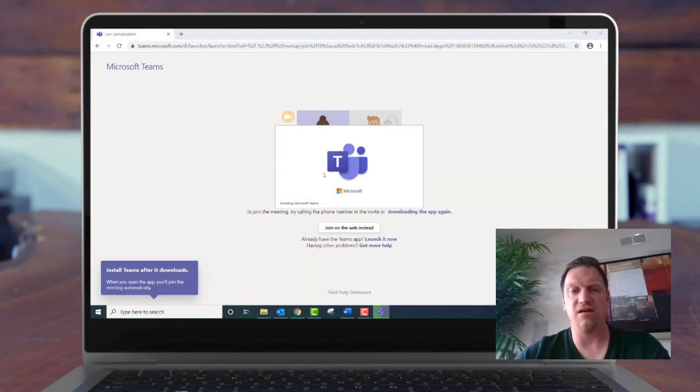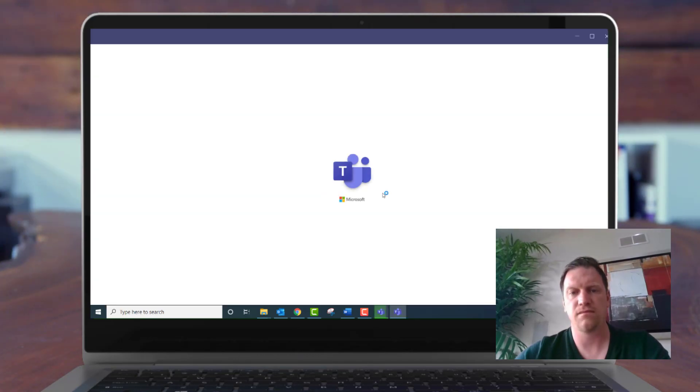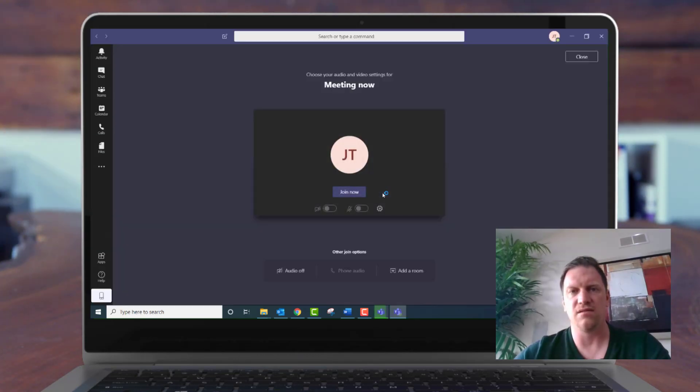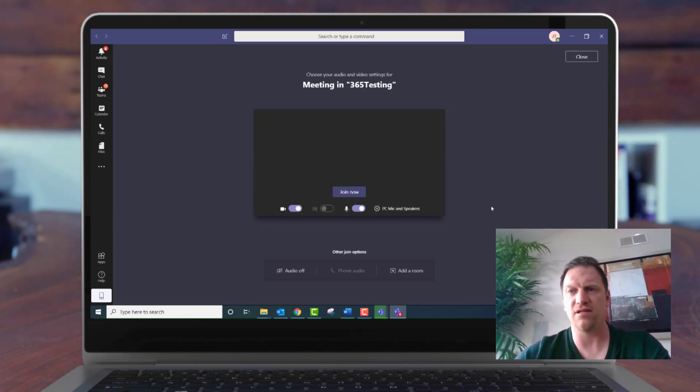Alright, the app is installed and now it's launching. We're going to see if it joined me to the meeting automatically. So here, Microsoft Teams loaded and here I am in the meeting that I clicked on in the link.